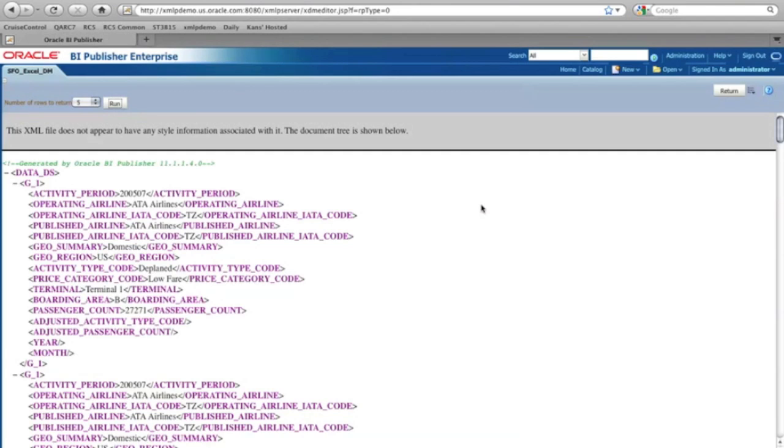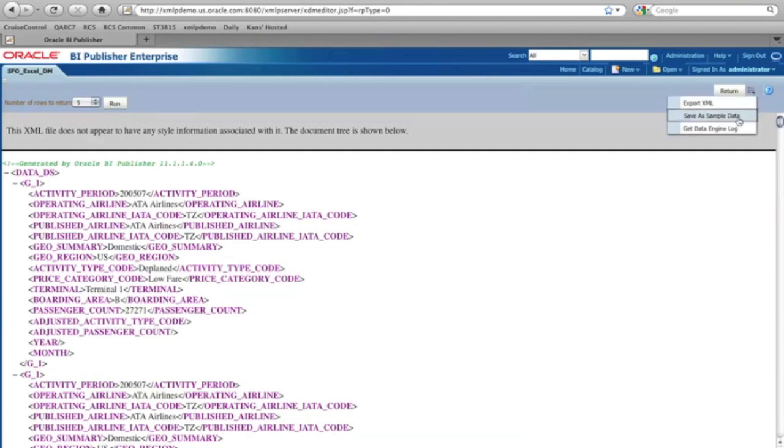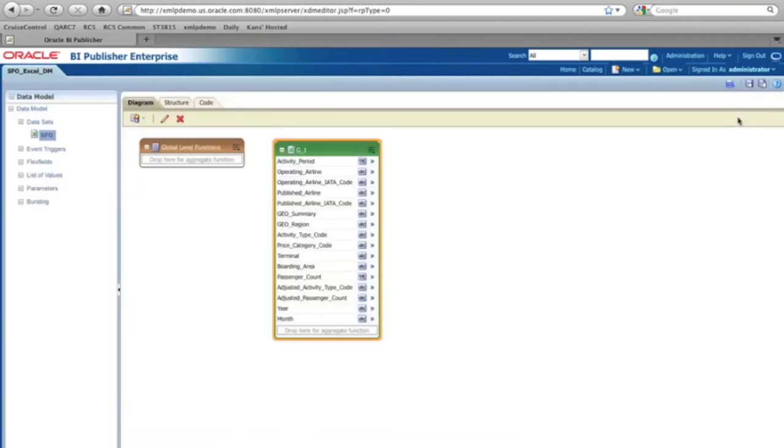It can be generated by BI Publisher. And now once I get this data, the next thing I'd like to do is select and save as a sample data. And in this way, now I can start creating a report layout.